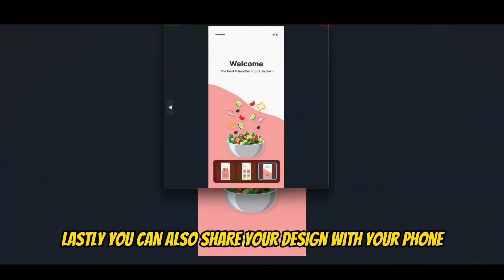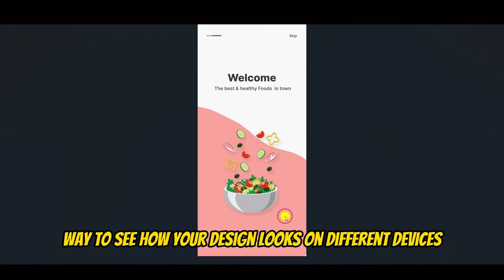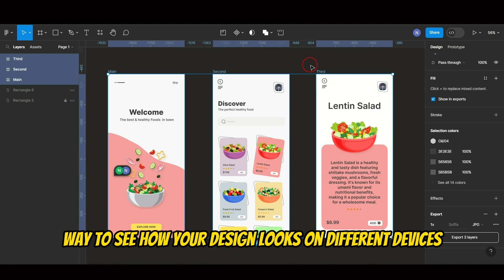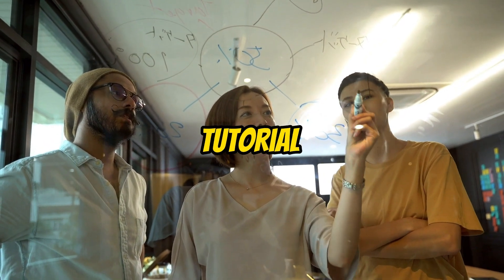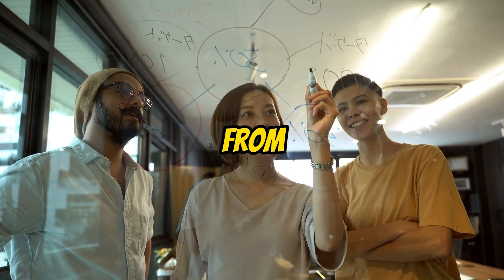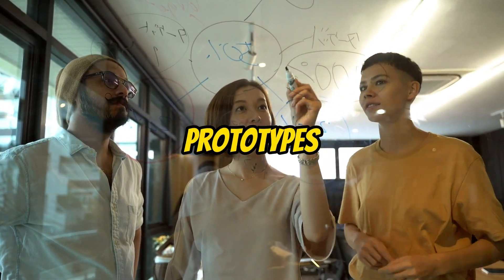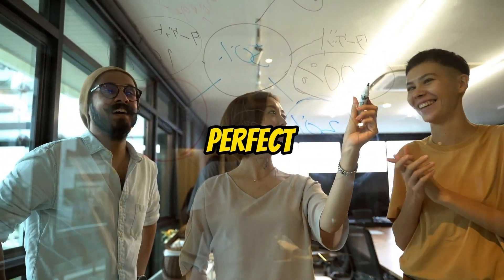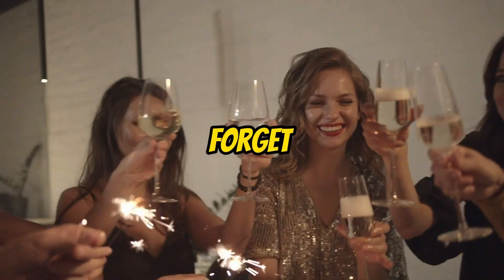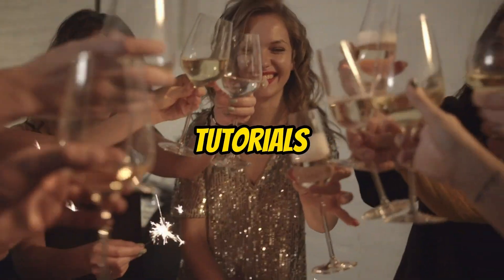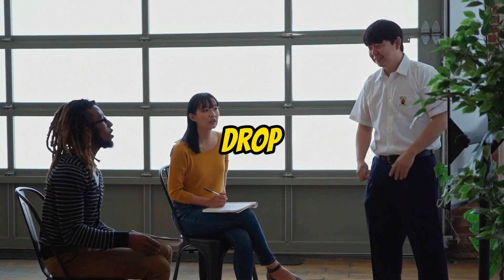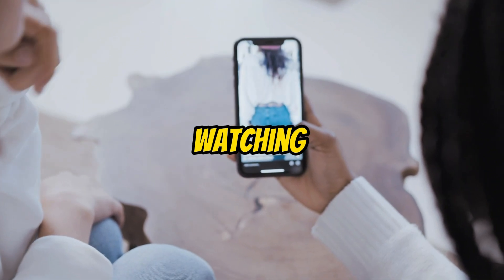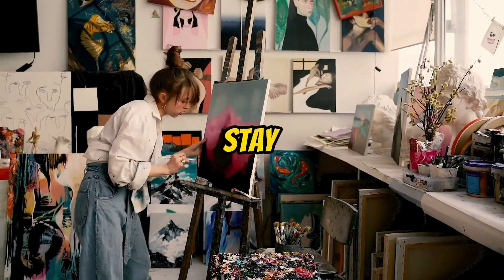Lastly, you can also share your design with your phone for a quick preview. It's a great way to see how your design looks on different devices. And that wraps up our Figma UI design tutorial. We've covered the fundamentals, from creating layouts to interactive prototypes. Remember, practice makes perfect, so keep honing your skills. If you found this video helpful, please don't forget to subscribe for more design tutorials. Have questions or need assistance? Drop them in the comments below. Thanks for watching, and I can't wait to see your incredible designs. Stay creative.